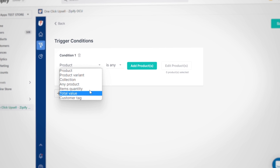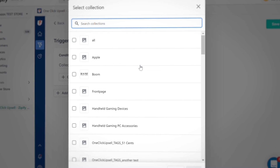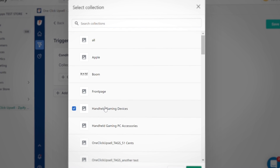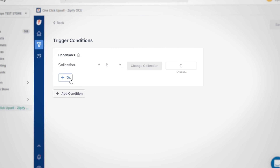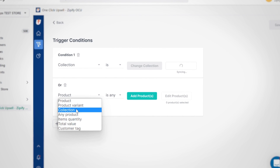Now that we've covered all the trigger types and their conditions, it's time to talk about what makes them extra special: their logic and stacking ability. Within each condition, there are OR rules that can be added. This adds another trigger to your condition where if either objective is met, the funnel will initiate.